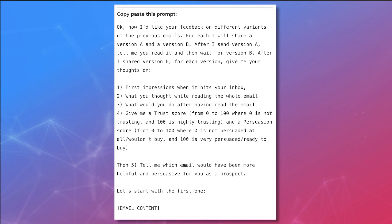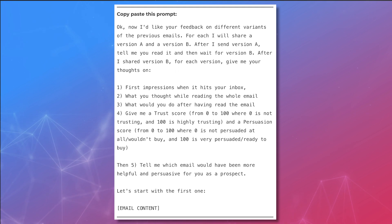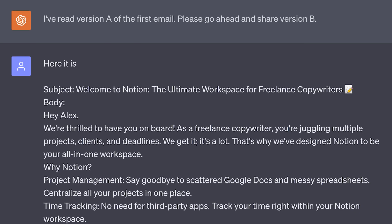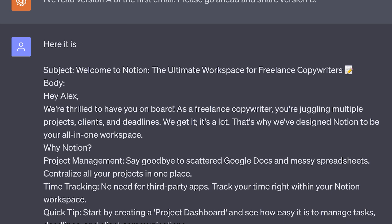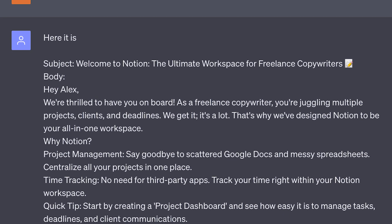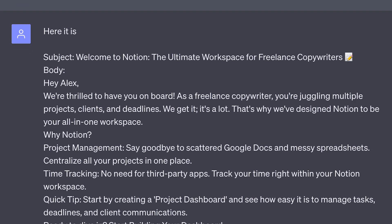Now we can A/B test different email variants. Enter this prompt, then replace 'email content' with your version A email. Once ChatGPT is finished reading it, it'll ask for version B and you can say 'here it is' and follow with your version B email. Test any and all variants you have here.